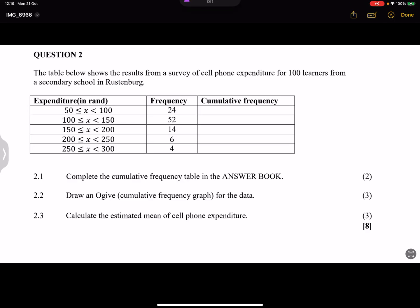Alright, so now we start with Question 2. They say to us the table below shows the results of a survey of cell phone expenditure for 100 learners from a secondary school in Rustenburg.